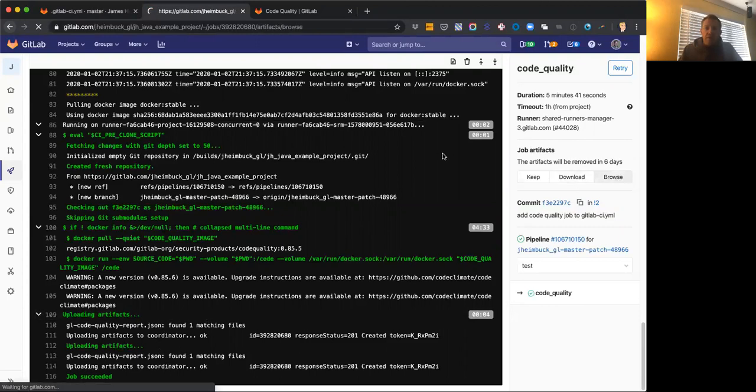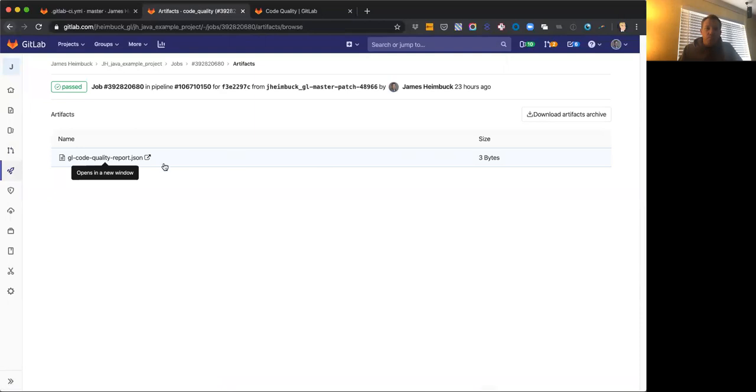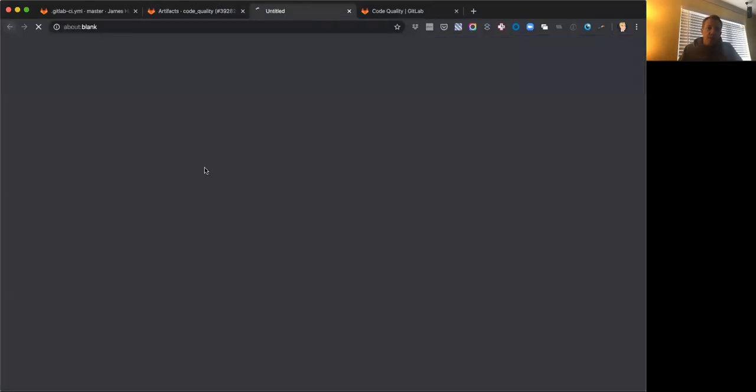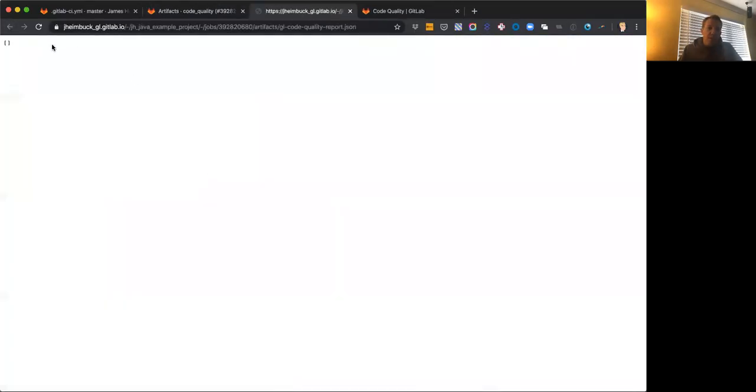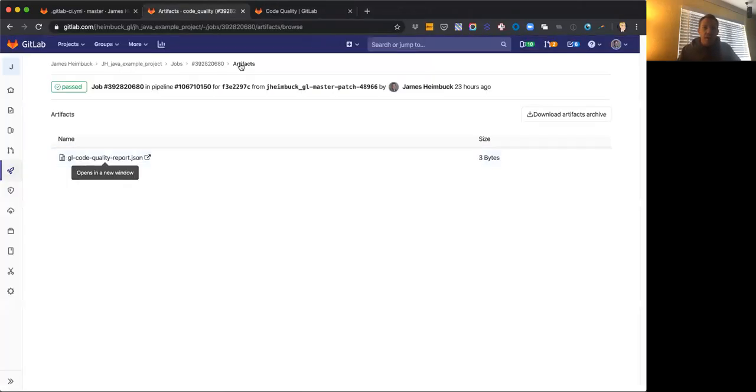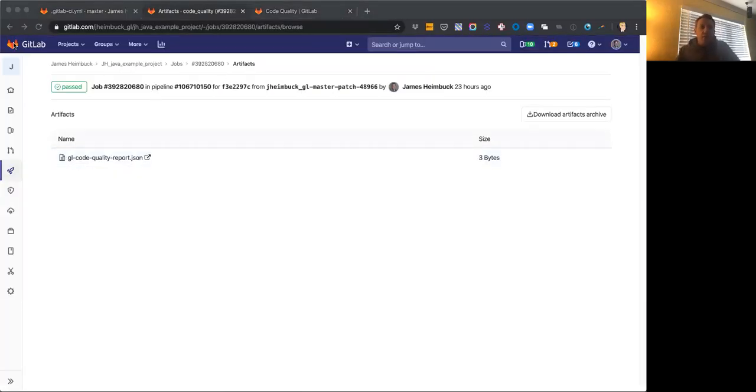We can browse to it and we can then download it. And in this case, it's just an empty file. There's nothing really going on in this hello world yet that is of note.